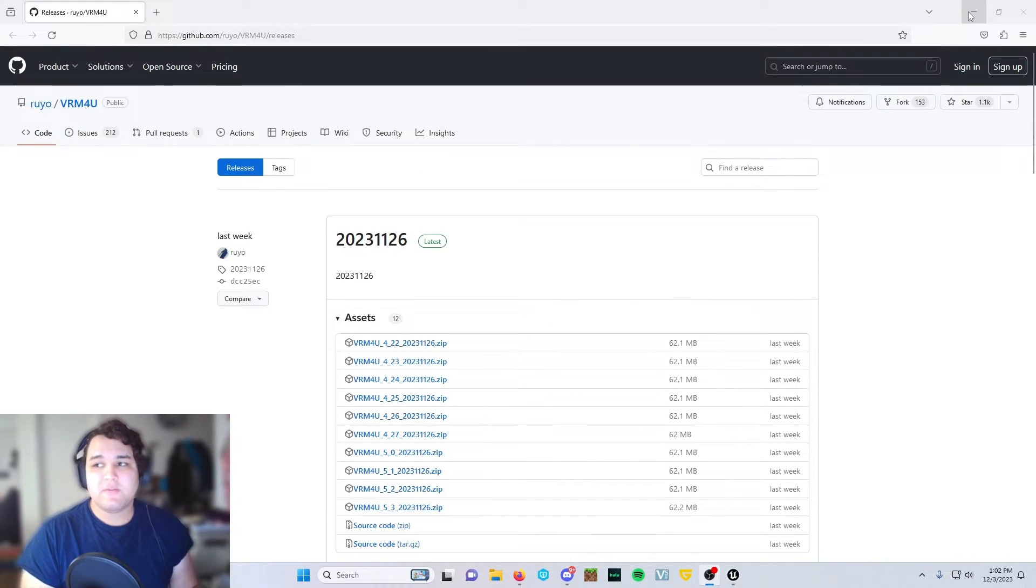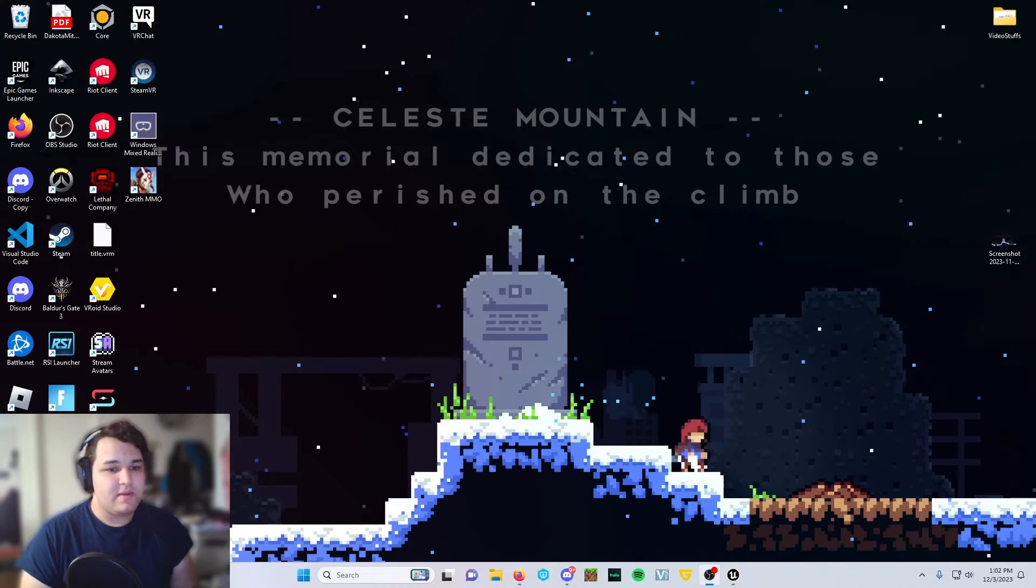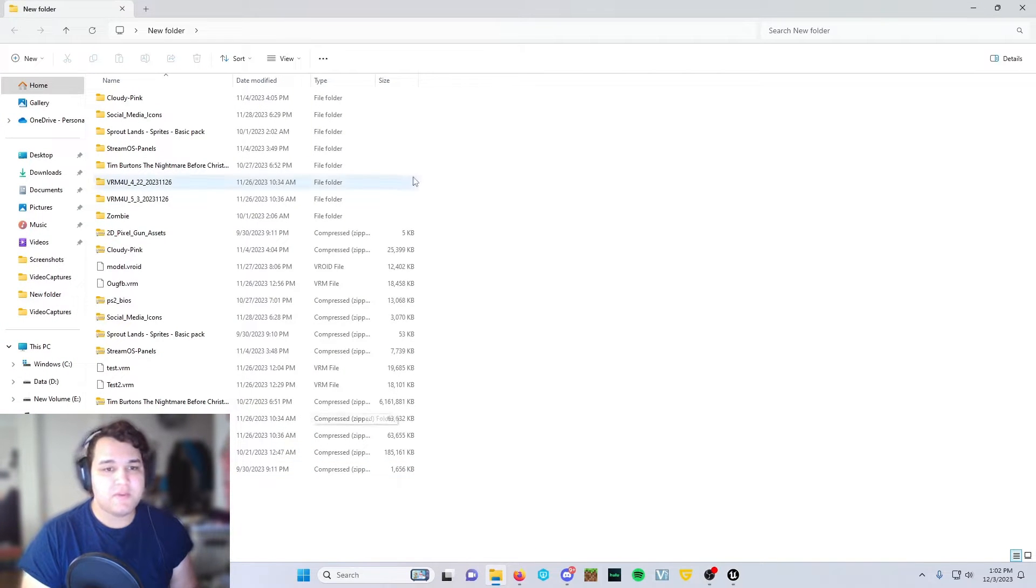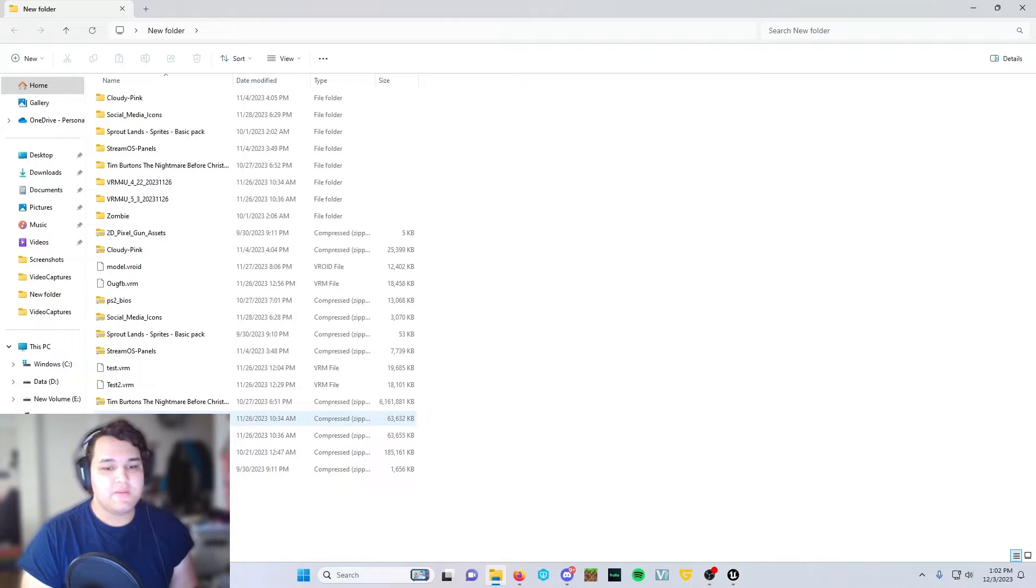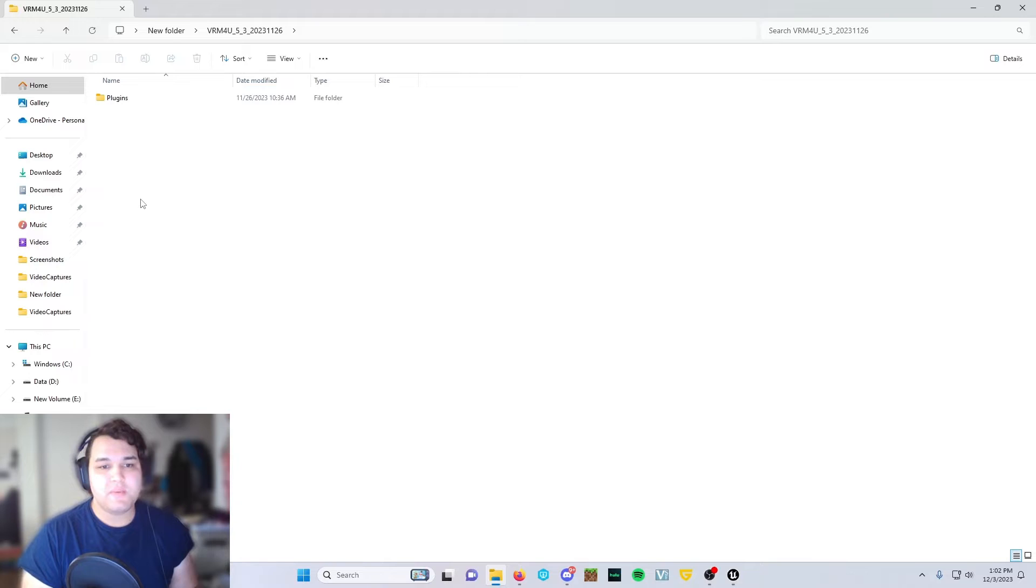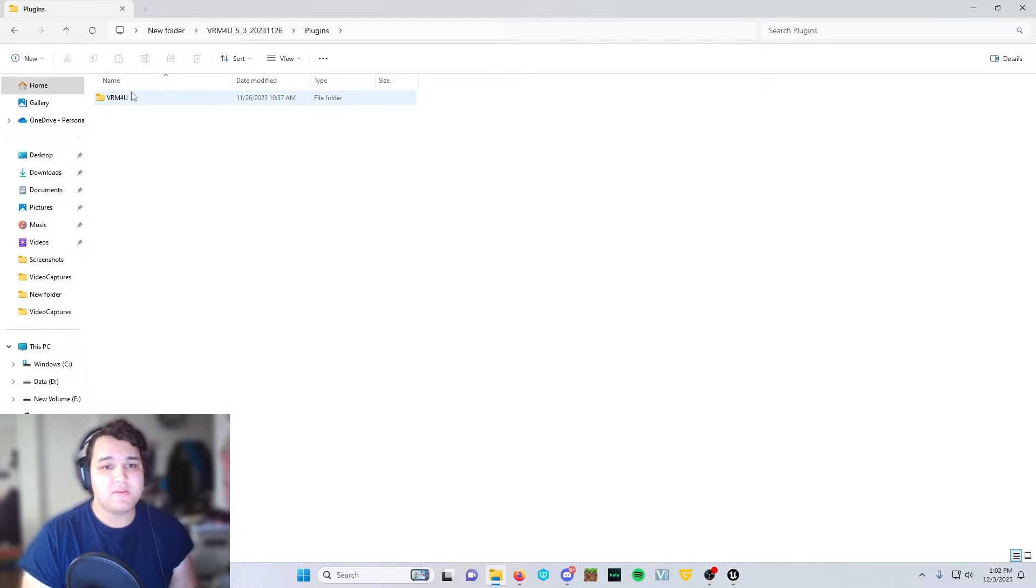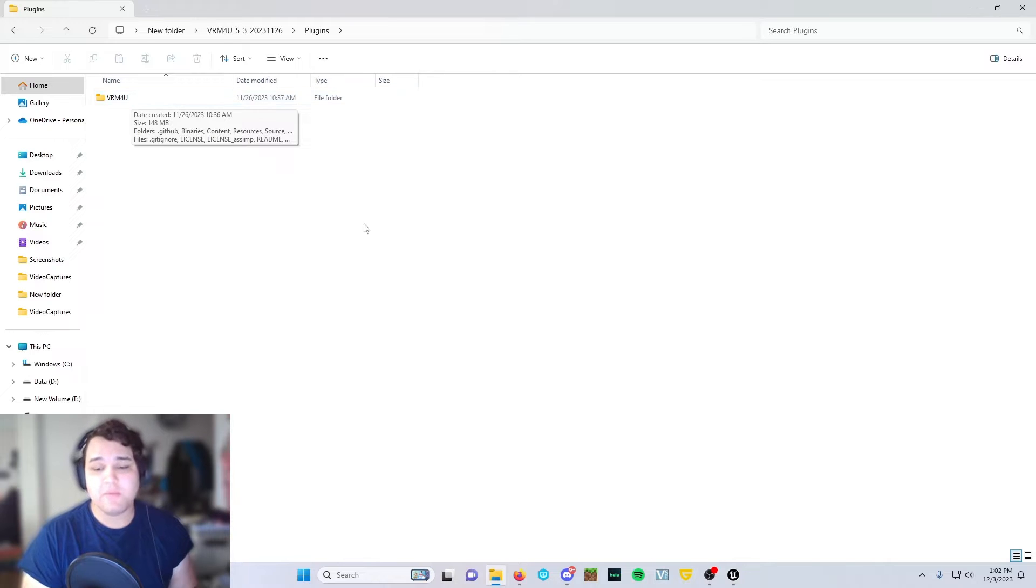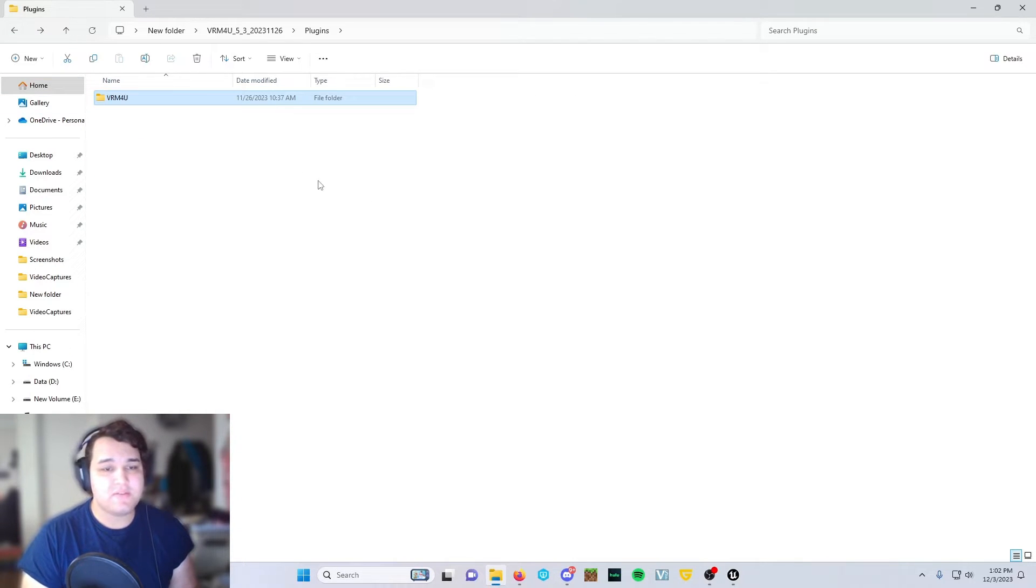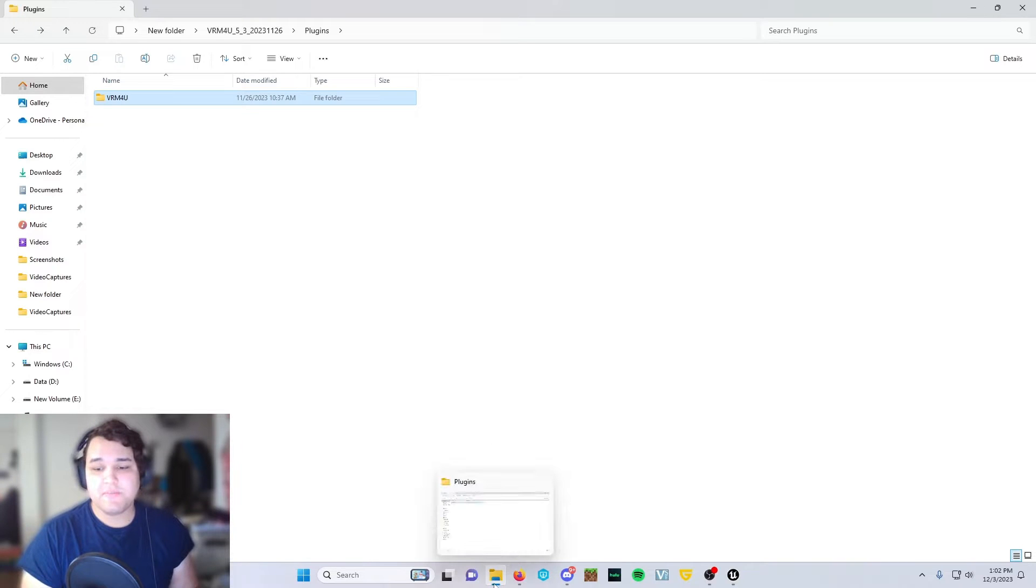Once you get that downloaded, you're going to drop it into whatever folder you use as a throwaway folder. Unzip the folder, then open it up, go into the plugins, and then right here you'll have the VRM4U plugin right there.